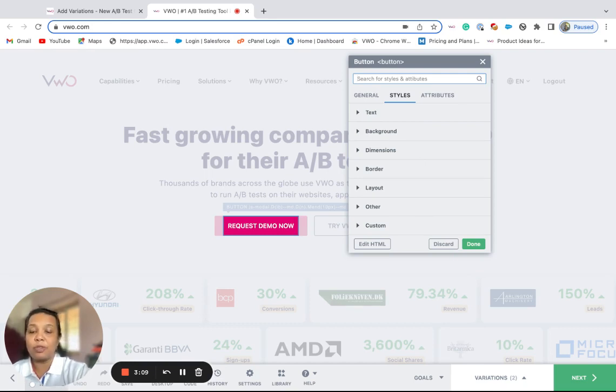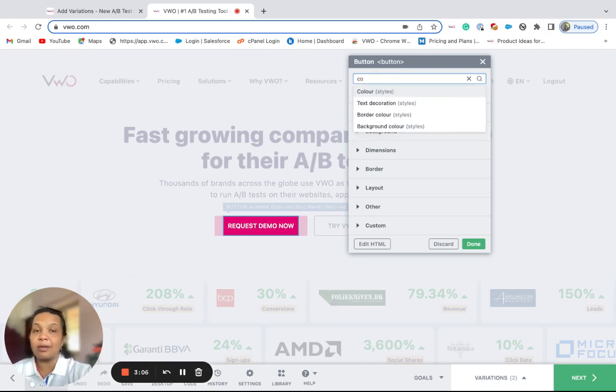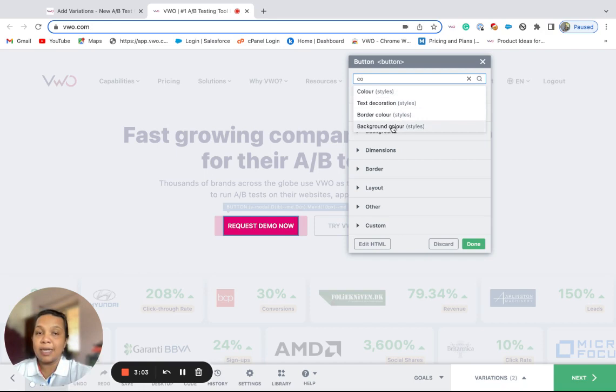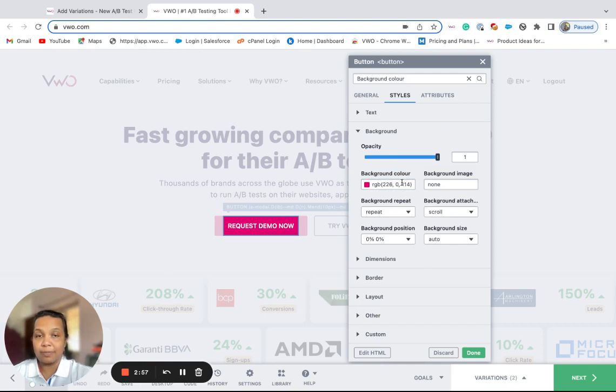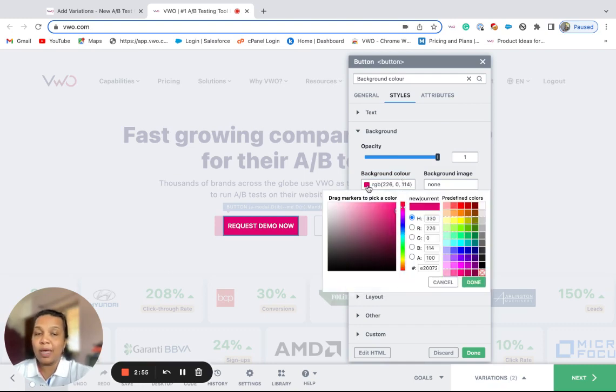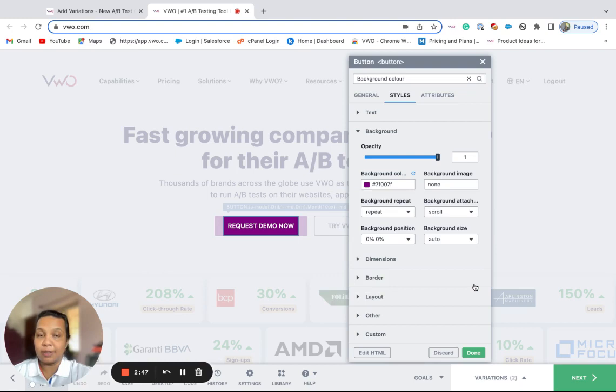Suppose we'd like to change the background color of the button. Select the property and then this property will get highlighted under its section. We can then go ahead and make the necessary changes. Once we do the changes, we can click on the done button to save the changes.